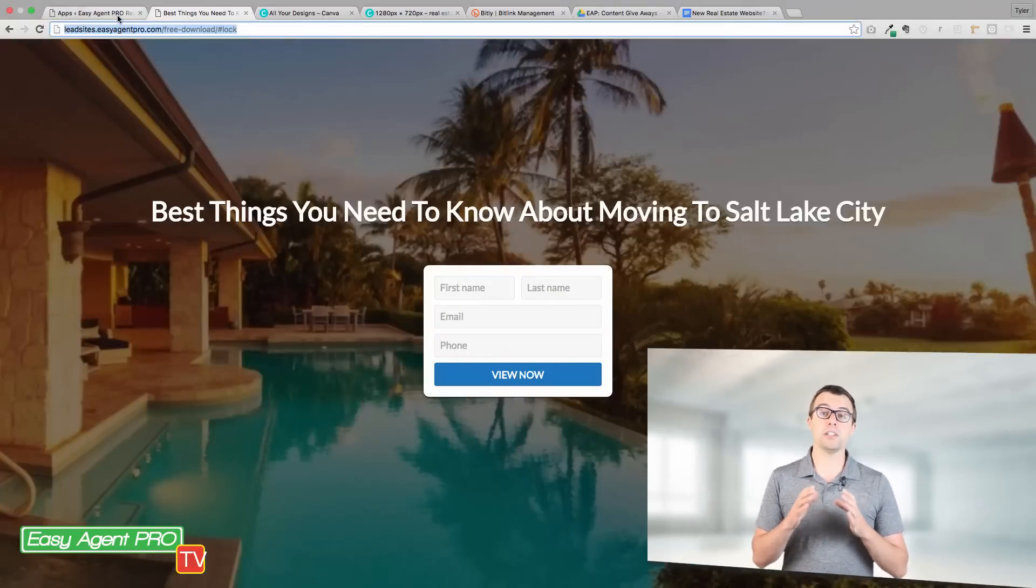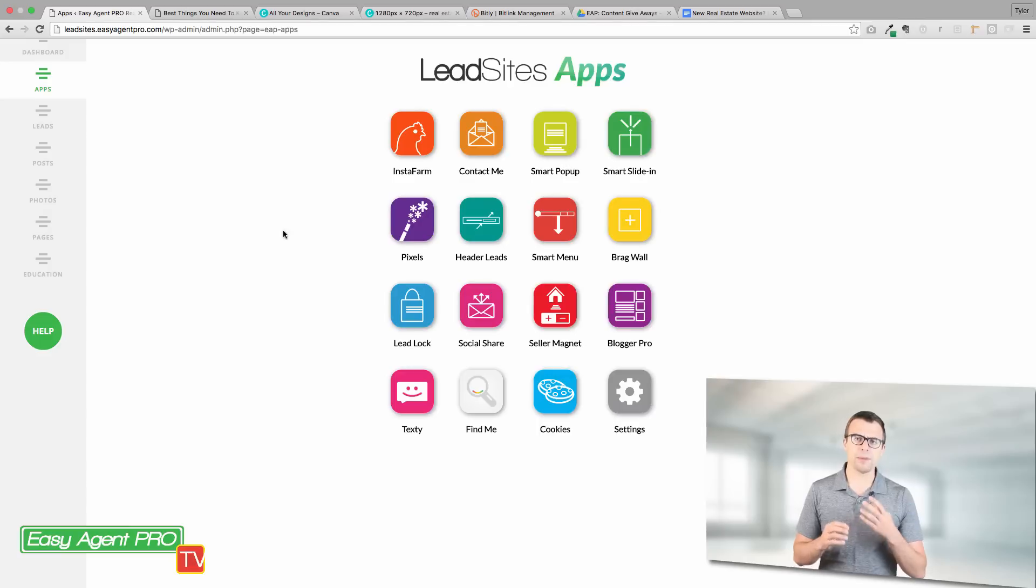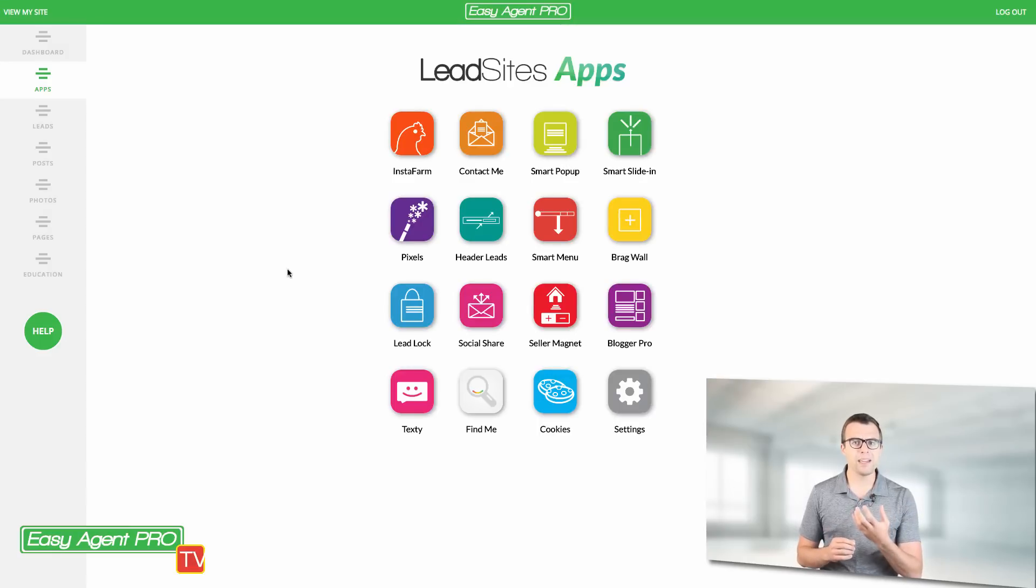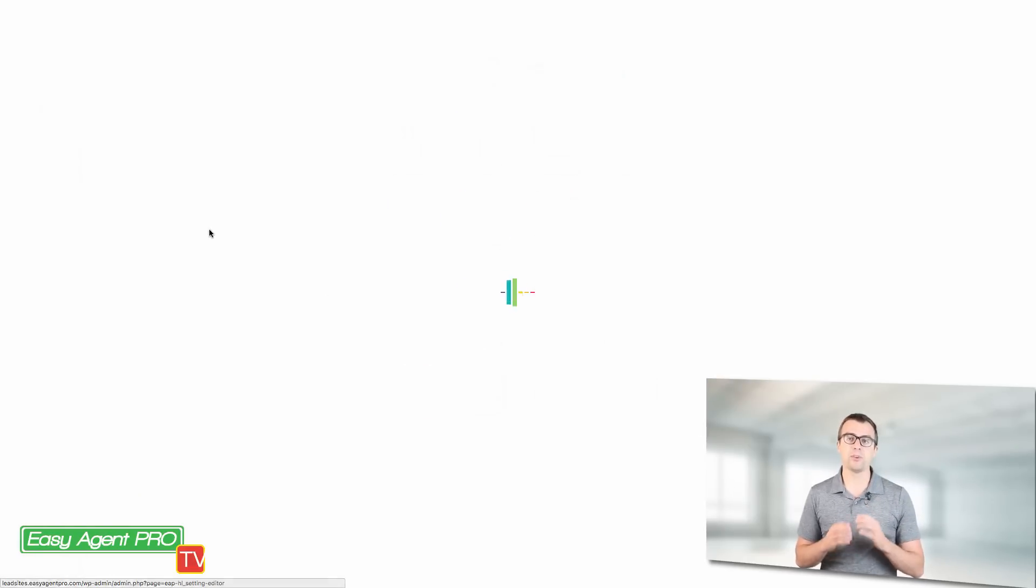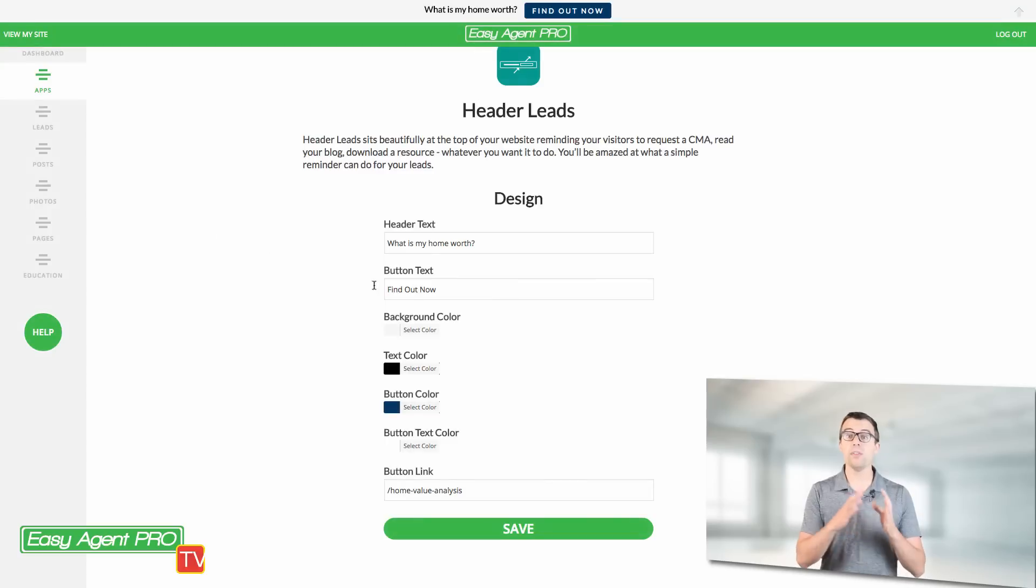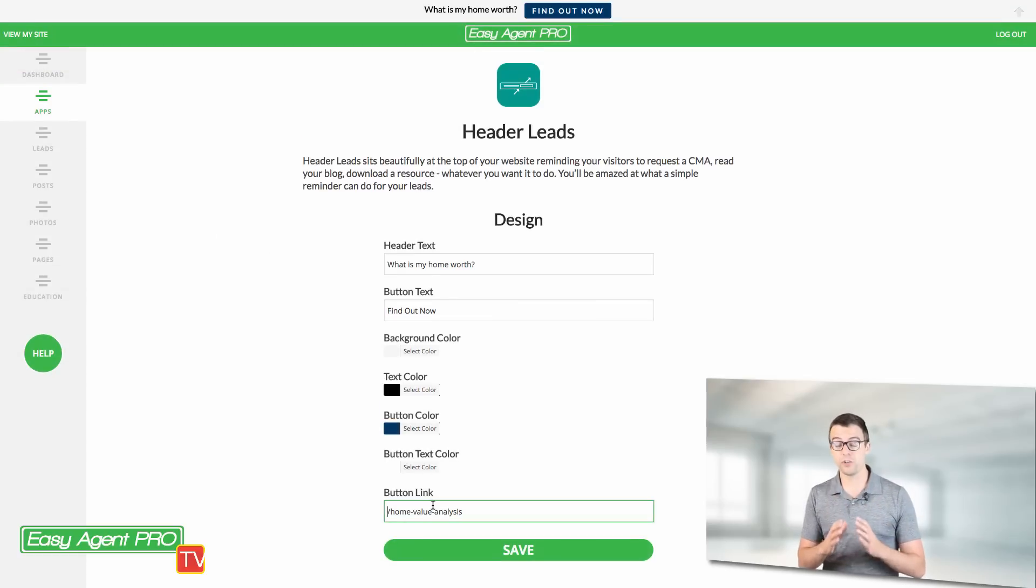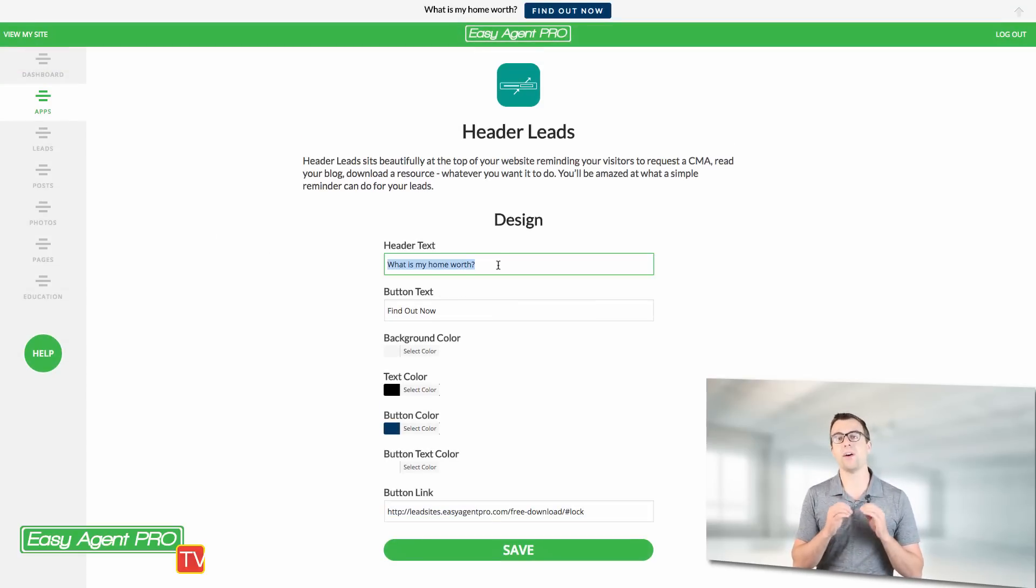Another tactic that I've seen work and you can see me do this right now, I'm actually copying the locked link and putting it on a different app so that my header leads now links to the locked version of this page where people can download my report.